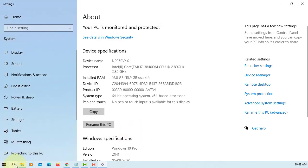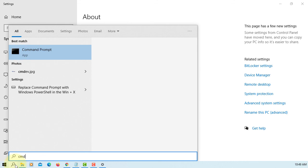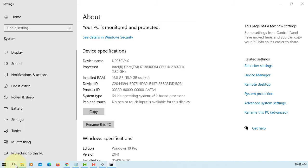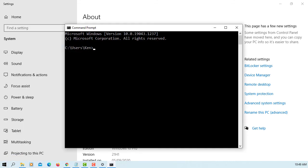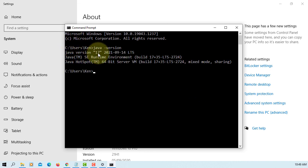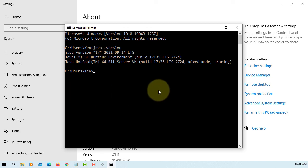OK, let's go to the command line. Now you should be able to run the Java runtime. Type 'java -version'. If you see this message, the installation was successful. That's all, thank you.